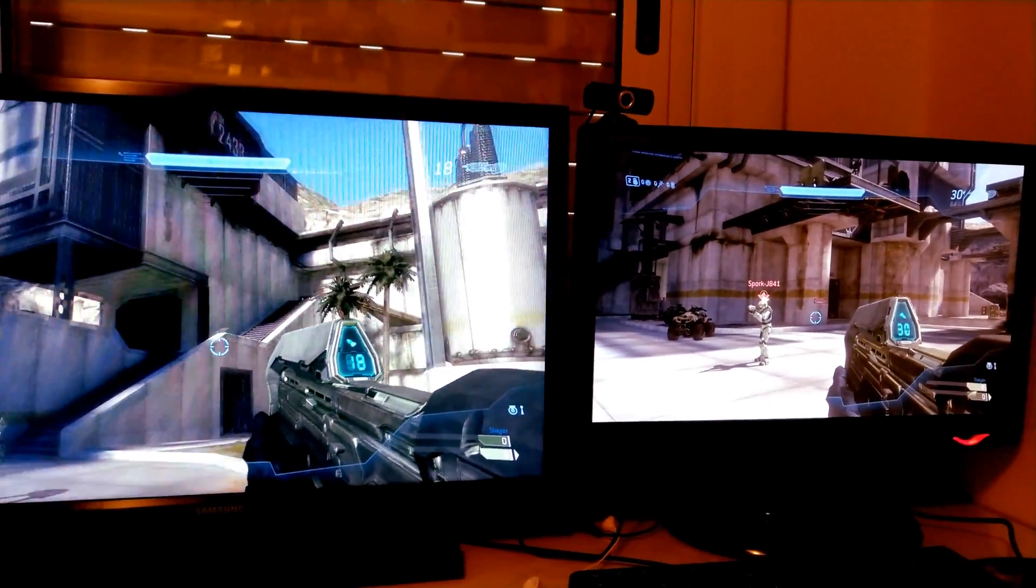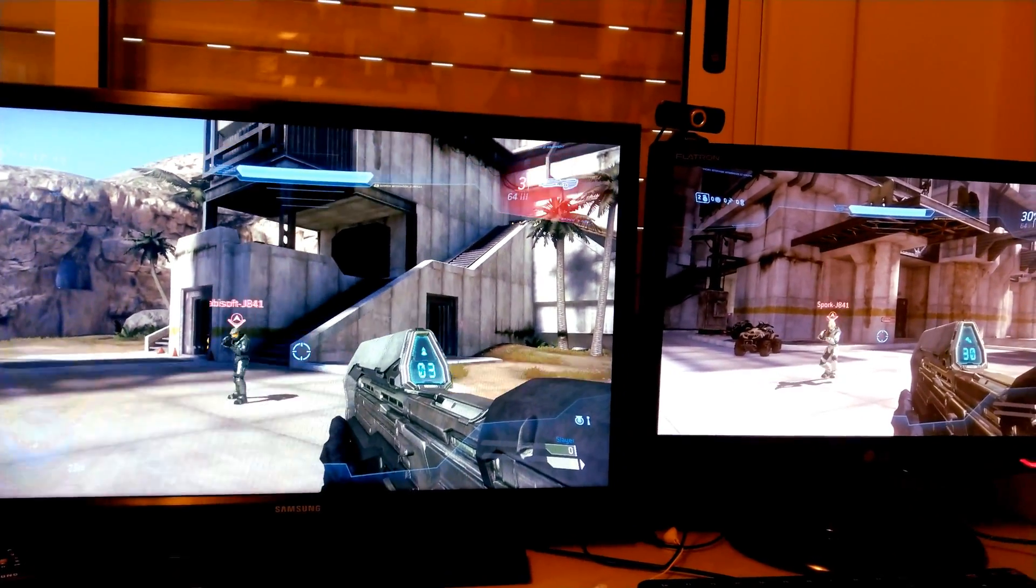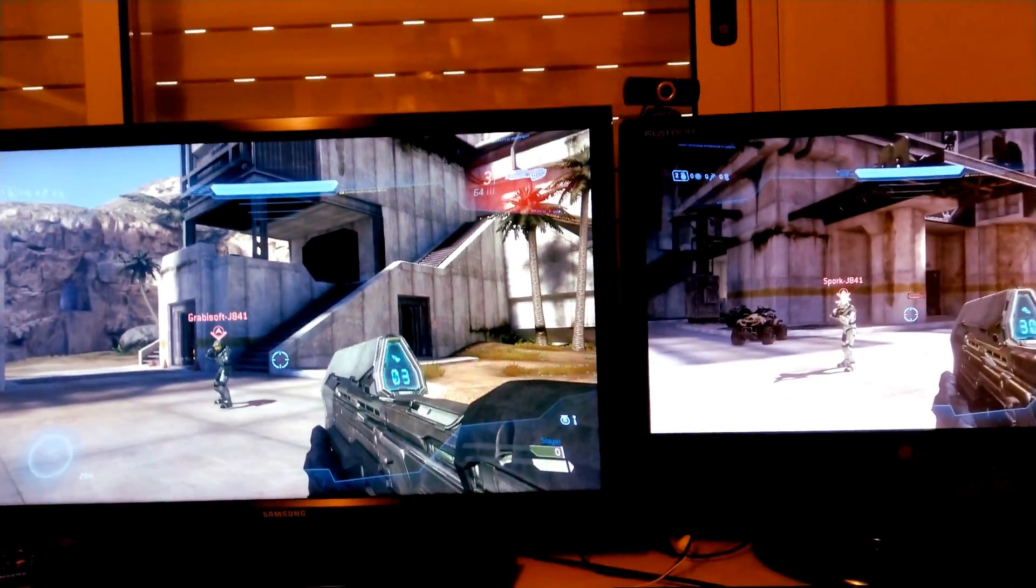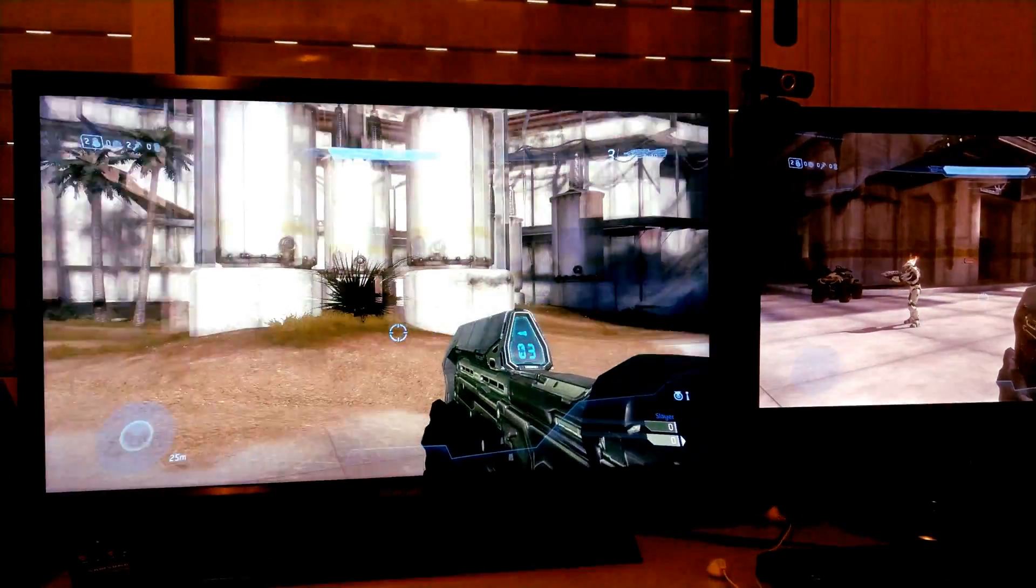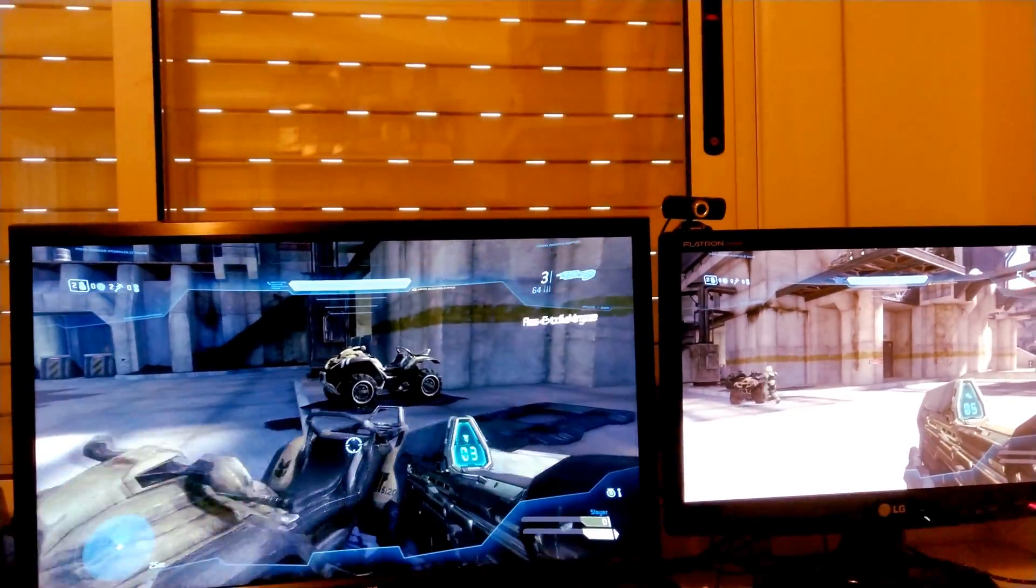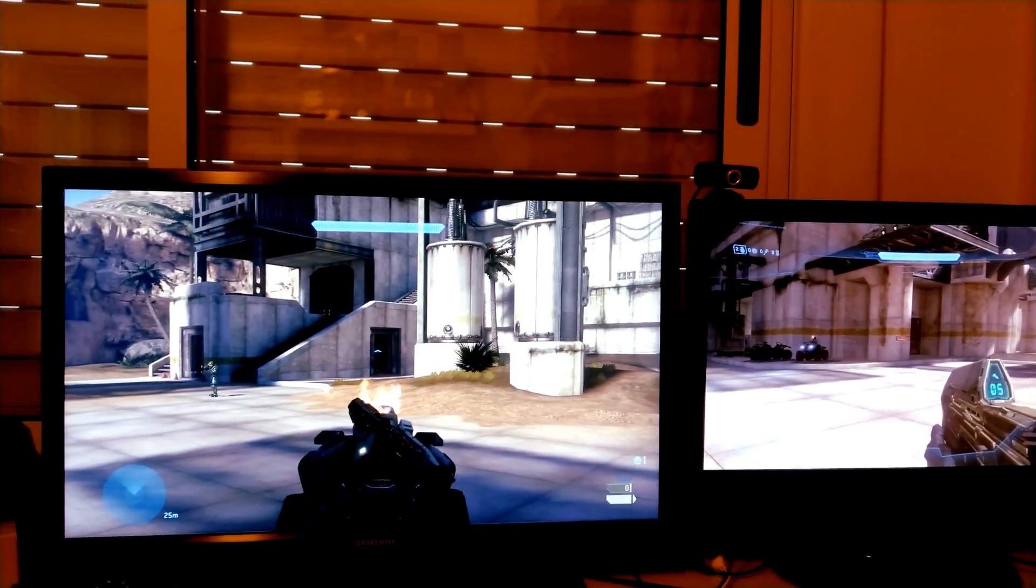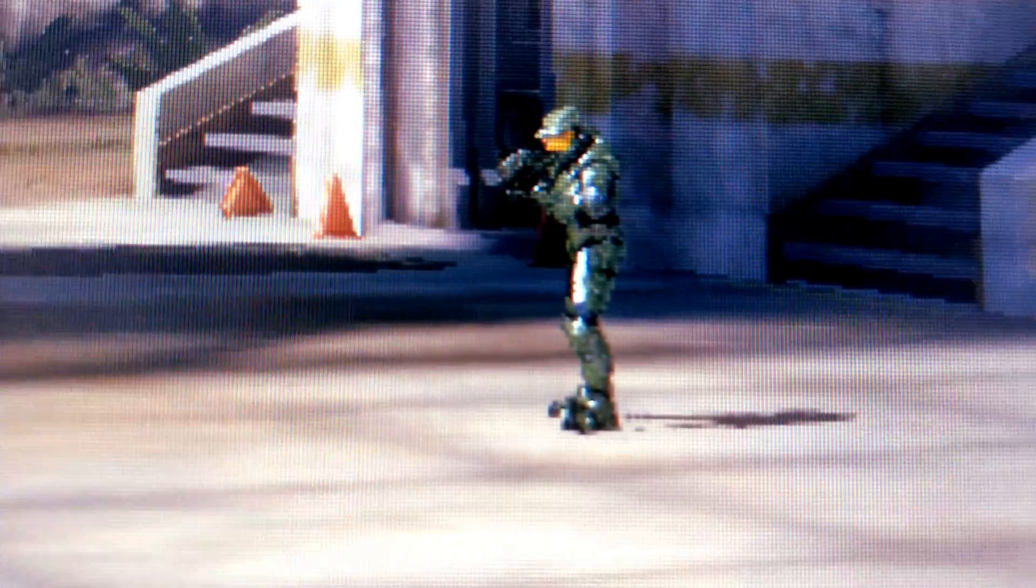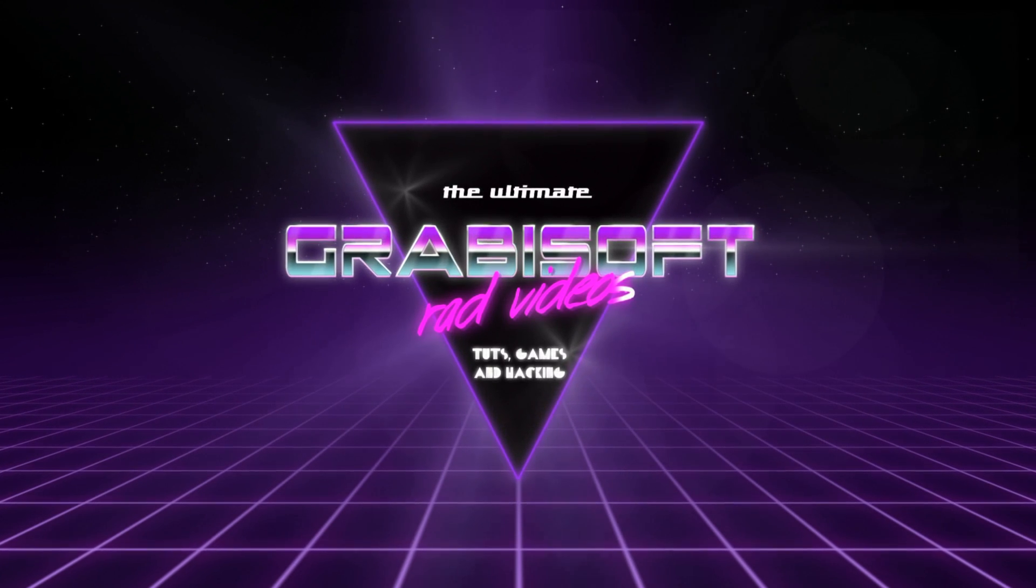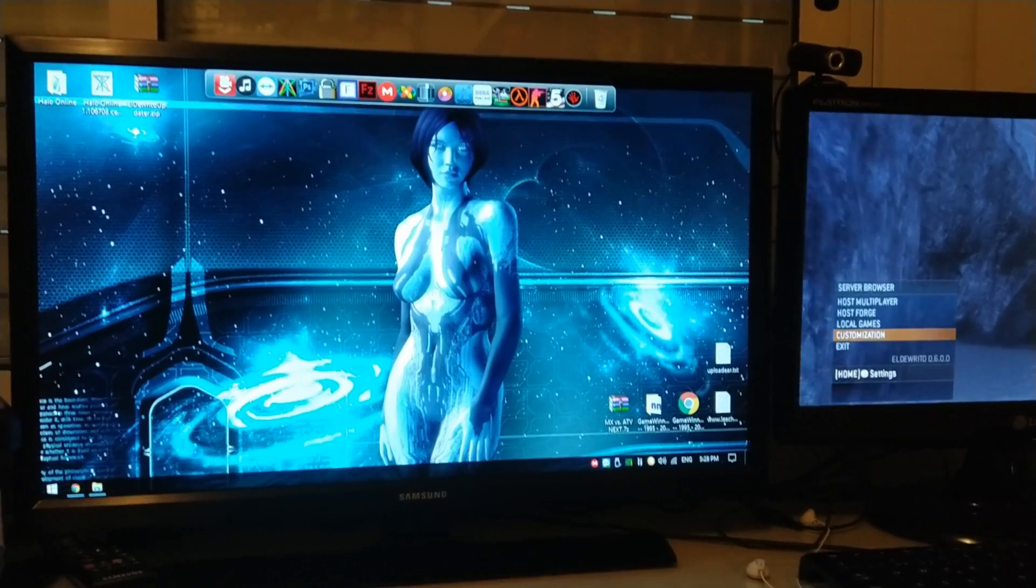Thank you for joining us. Hello, guys, and welcome to my latest video. Today's video is going to be about Halo Online.